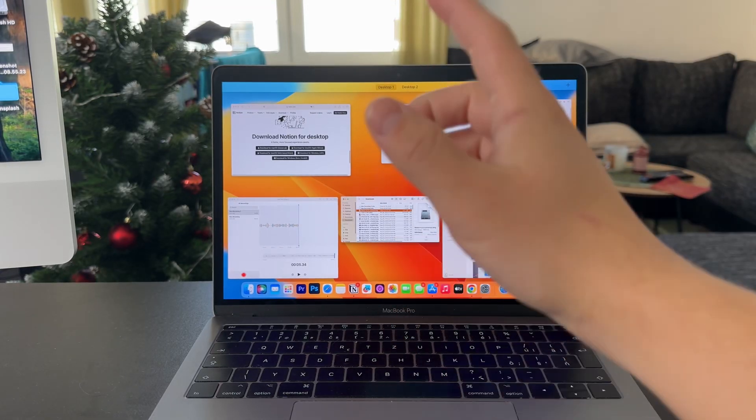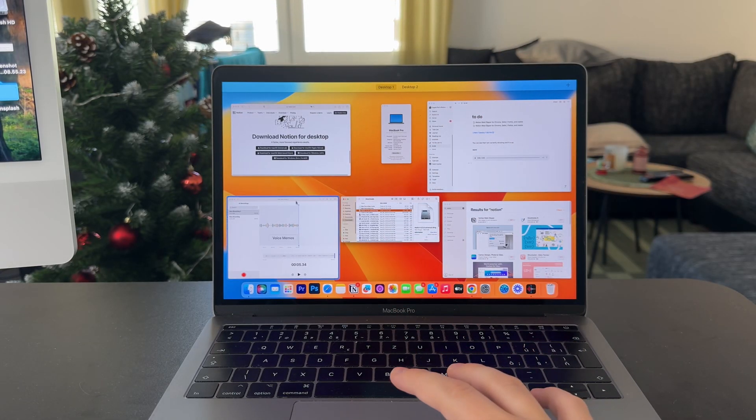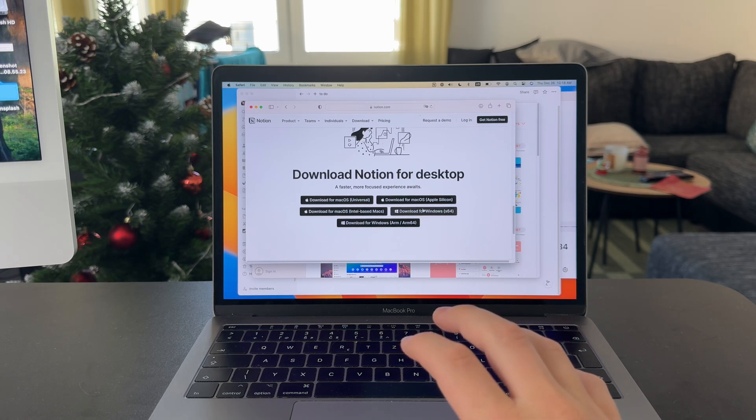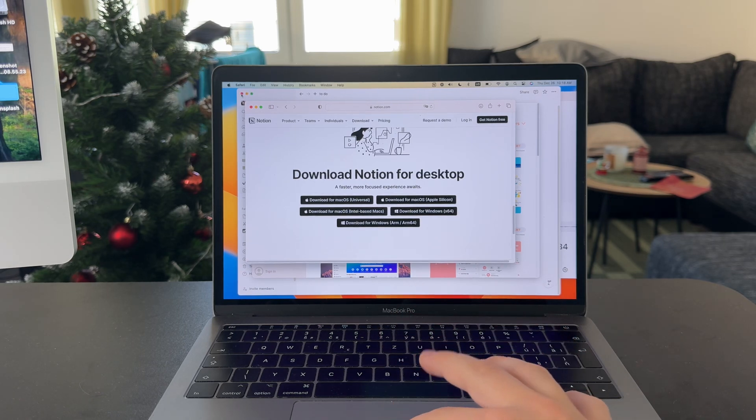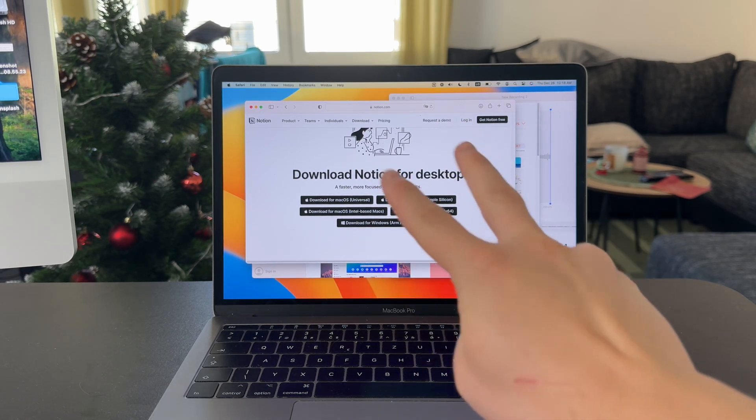Now this is how you can use Notion on your MacBook Pro. At first, there are two ways you can access it.